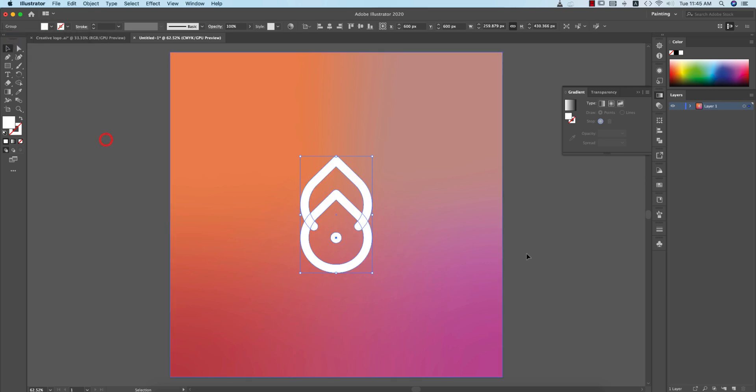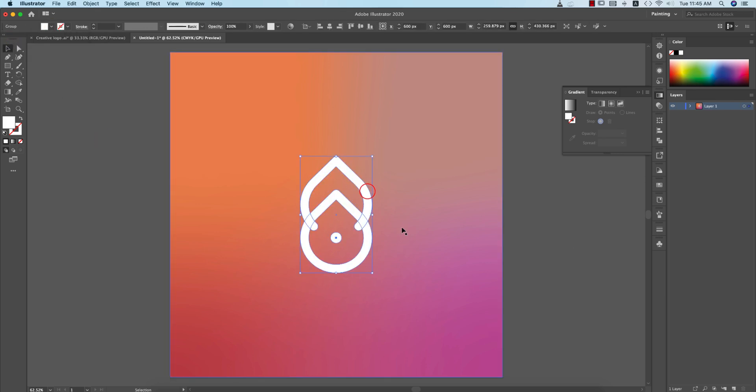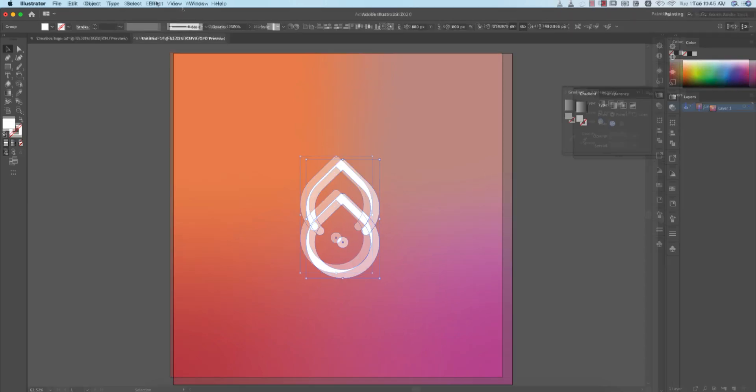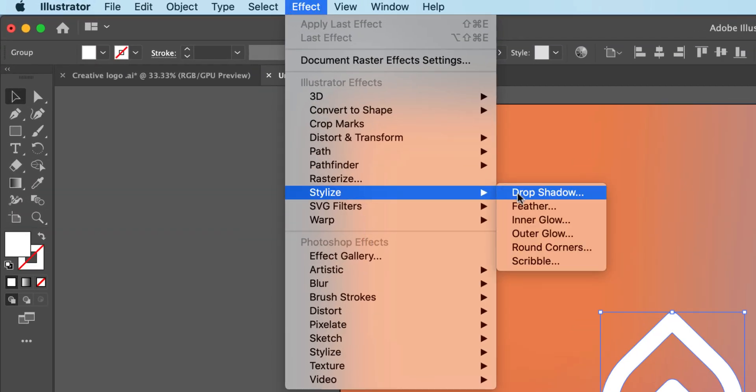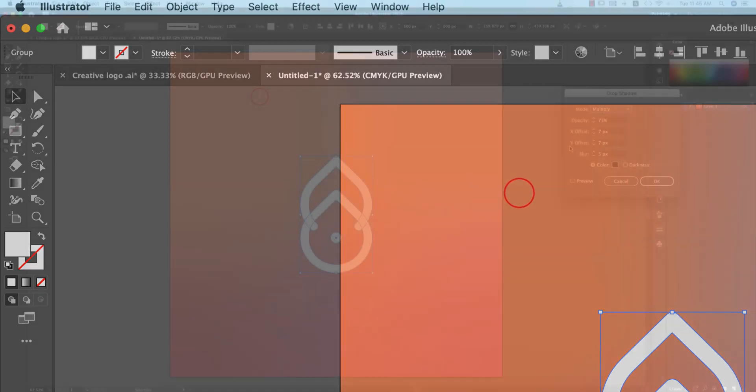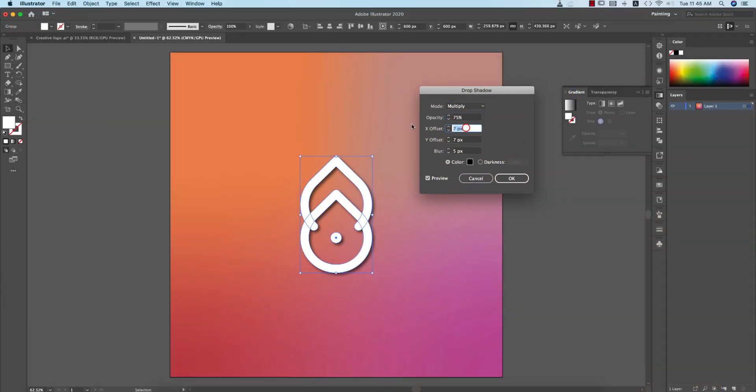If you want to give another effect like a drop shadow, go to Effects and Stylize, Drop Shadow. You can follow my steps like that: 75% for the opacity, offset X that is 7, and Y offset 7, and blur 5 points.